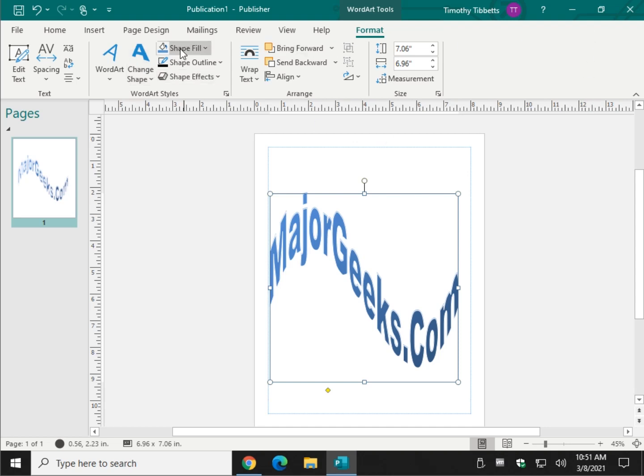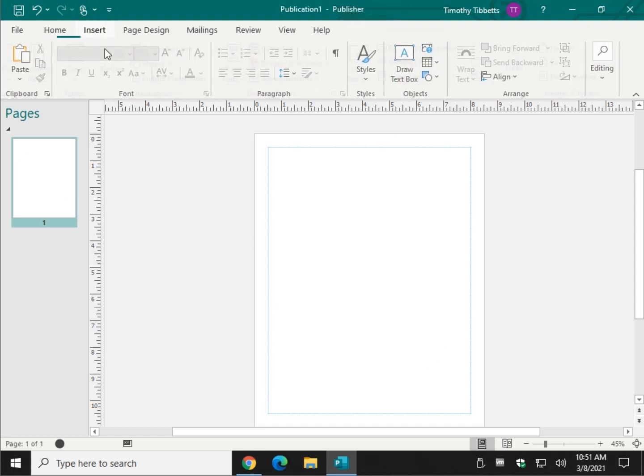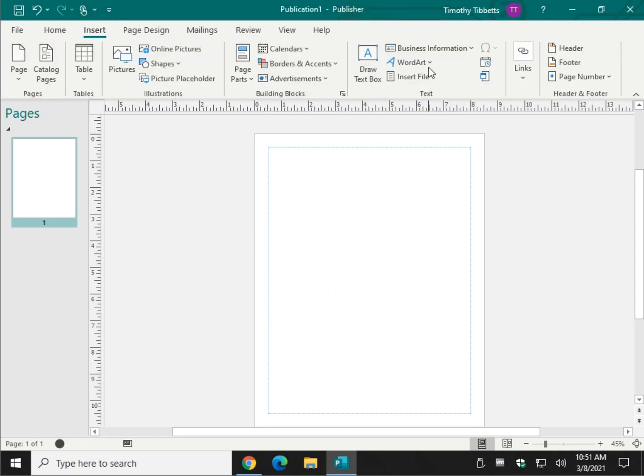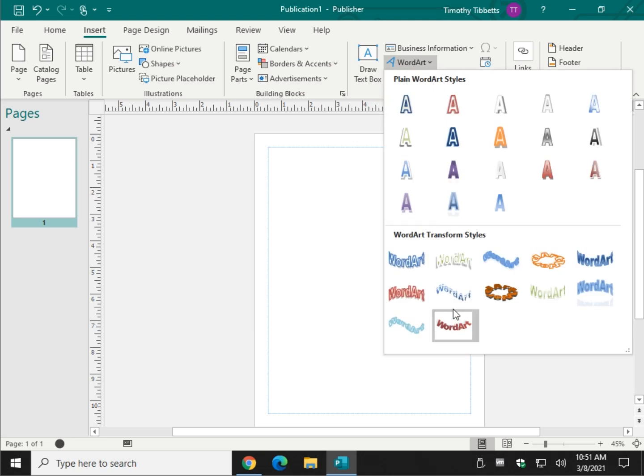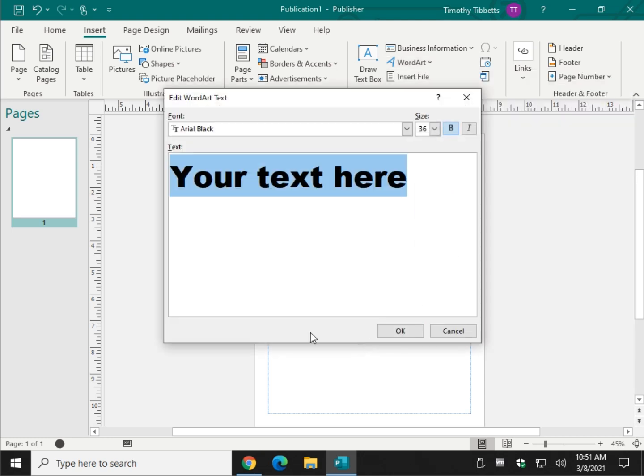Once again, easy enough to do. Click Delete if you change your mind. Insert. Word Art. Pick a style. Off you go.